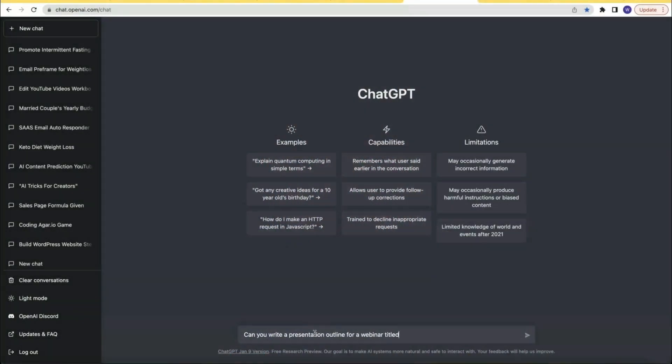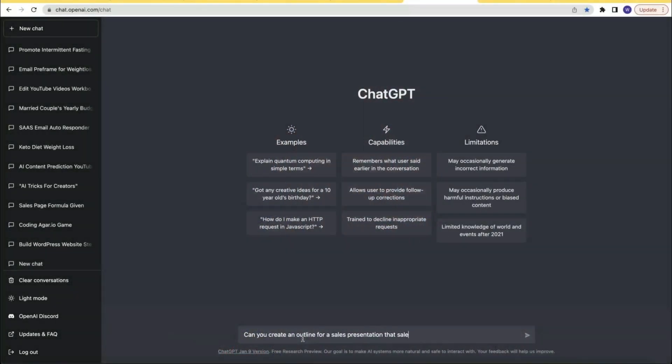But what about presentations for things like webinars, sales presentations, or any type of presentation? Of course ChatGPT can handle that. You can ask ChatGPT to outline a presentation for you, like a presentation for a webinar or a sales presentation for a software product.